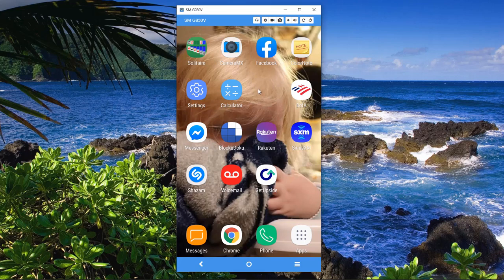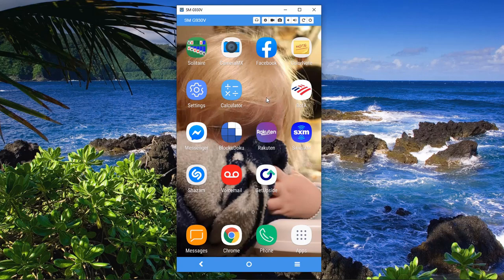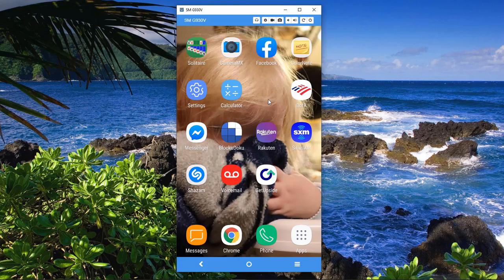The videos that I've seen, people think that whenever you click right here and it shows you the running apps, that that's your background apps. That's not your background apps. Your background apps are stuff that runs in the background that you cannot visually see.